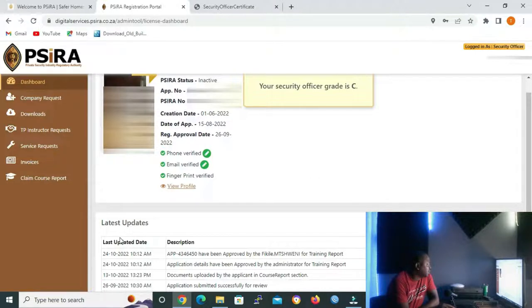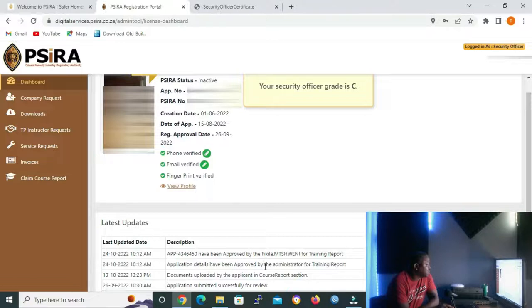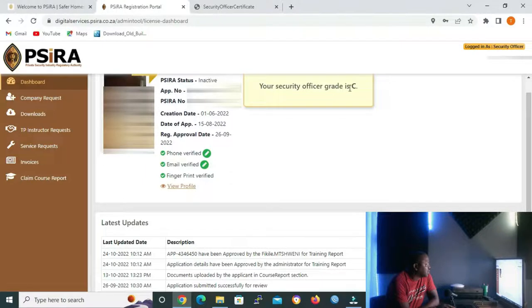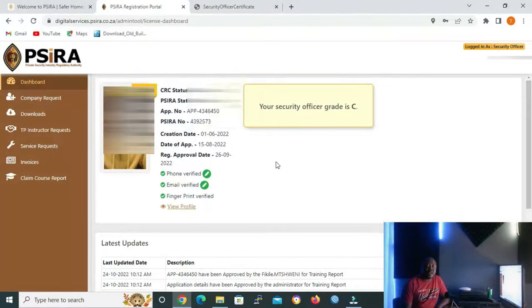If you look down here on latest updates, this is a summary of what is happening with the dates when it happened. And if you look up here, you can see it says your security officer grade is C.